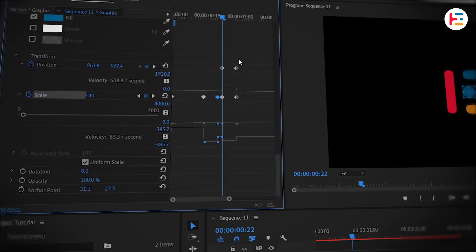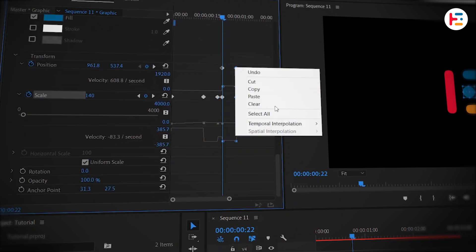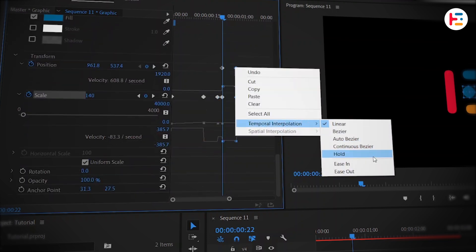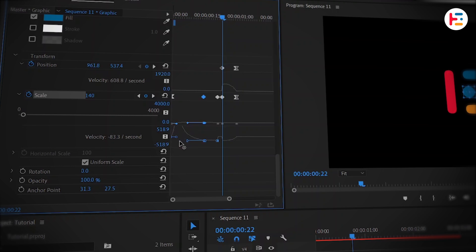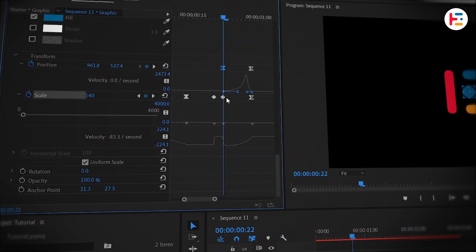To make the animation smoother, select the last keyframes and set their temporal interpolation to Ease In and set Ease Out for the first scale keyframe. Then, drag the handle of second keyframe to the left. Do the same for second last keyframe, but drag it to the right.